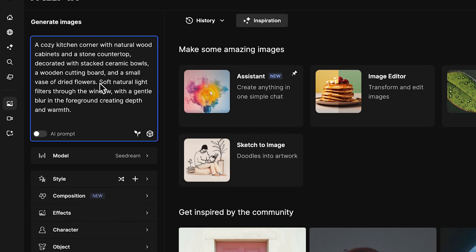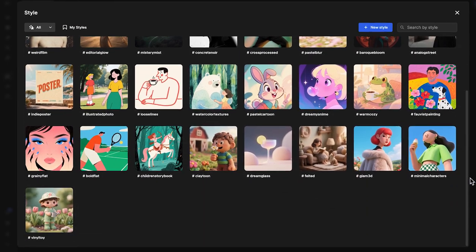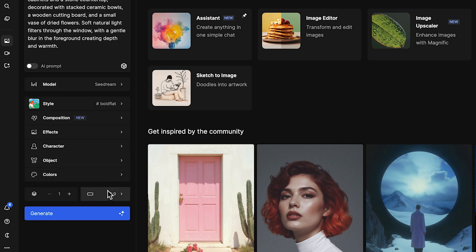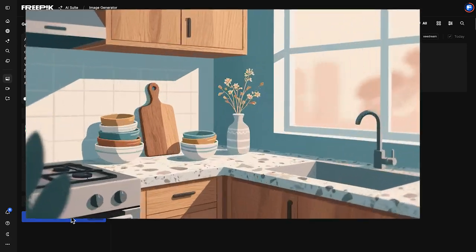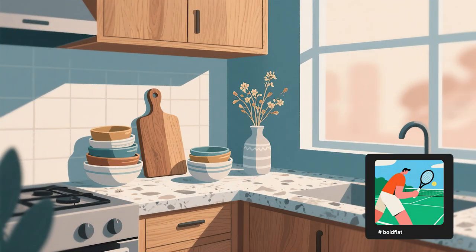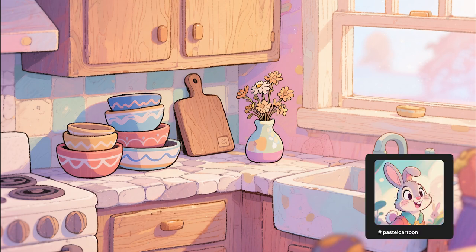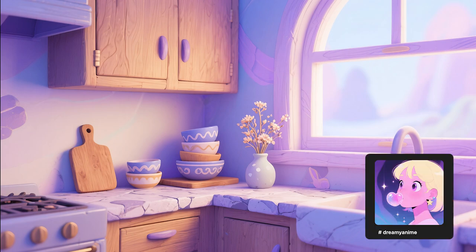Pick a style — each one gives your image a completely different vibe. For example, Bold Flat uses thick strokes and solid shapes. Pastel Cartoon creates soft textures with an animated touch. Dreamy Anime adds glow and volume with an illustrated feel.